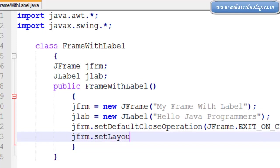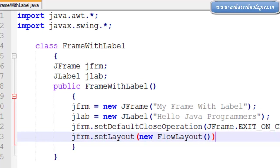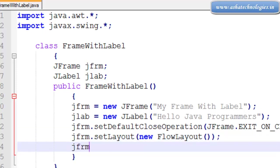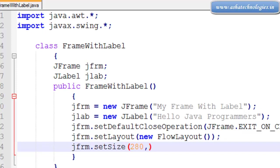I need to set the layout for this one to new FlowLayout. This is the most commonly used layout for small applications. Next, jframe.setSize 280 comma 180.